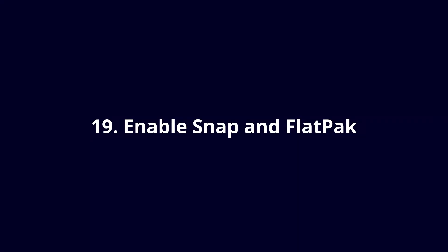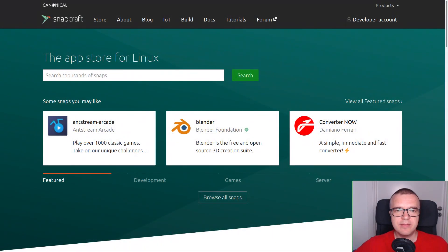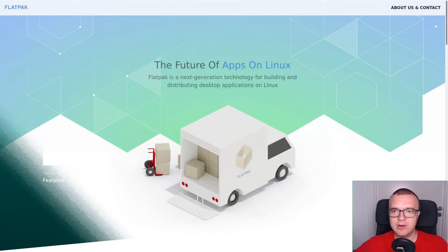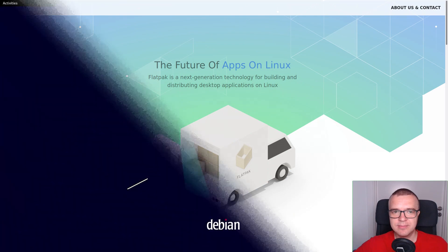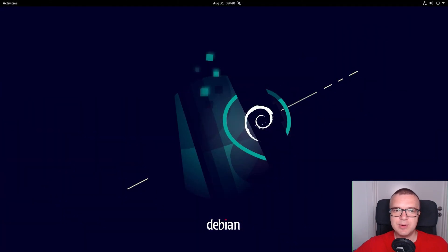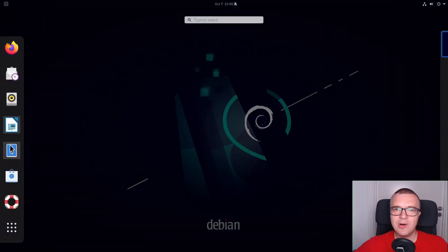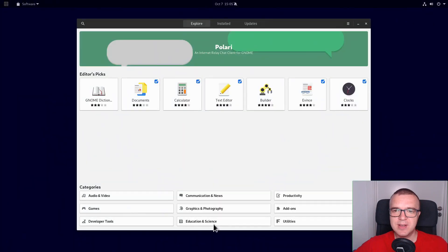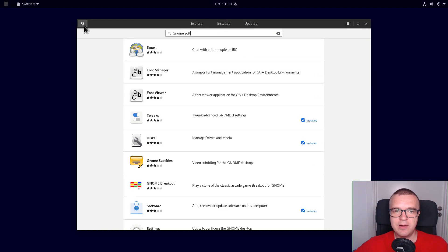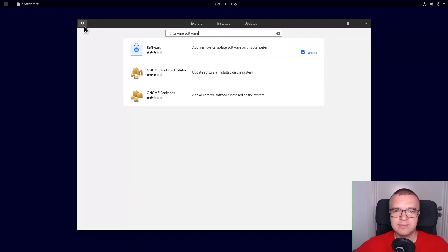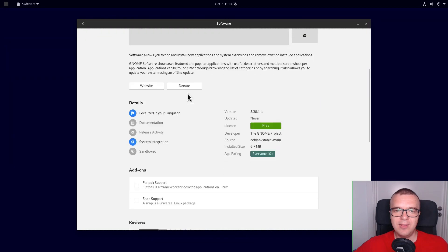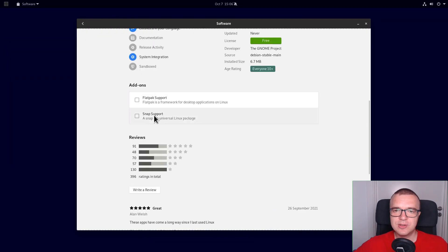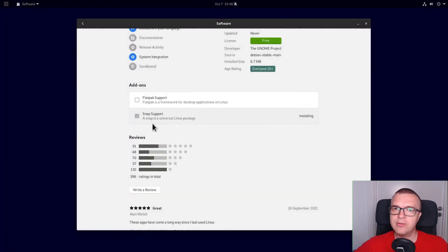Enable Snap or Flatpak Support. Snap and Flatpak programs are distribution agnostic, so you can install any version of a Snap or Flatpak program and do not worry about the lack of dependencies. To enable Snap and Flatpak support in Debian 11, open the Software Center, search for Gnome Software, select it, and you will find the option to enable Snap and Flatpak here. Enable either of them or both.